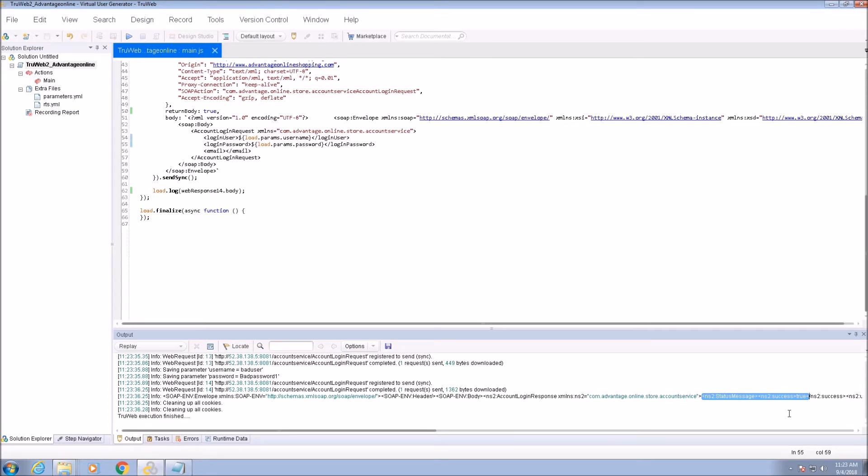Thank you for watching this video about using parameters in a TrueWeb script. You are invited to watch our next video about correlations.